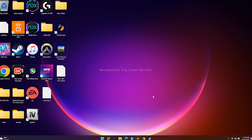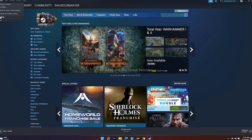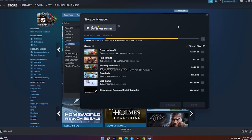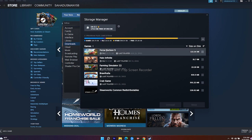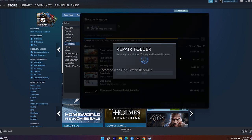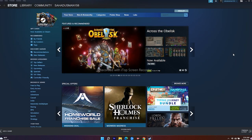The next fix is to repair the Steam download folder. Open Steam, click on Steam at the top, scroll down and click Settings, then go to Downloads and select Steam Library Folder. You'll see your games listed — in my case, Forza Horizon 5, Halo Infinite, Farming Simulator — all stored on Local Disk C. Click the three-dot menu and select Repair Folder. This will fix any corrupted files causing the error. It may take a little time, so wait for it to complete, then check if the issue is resolved.